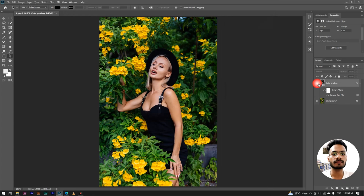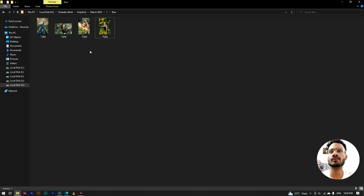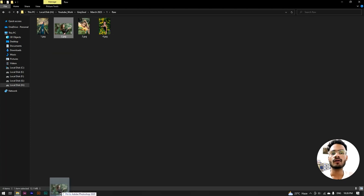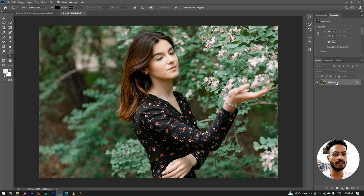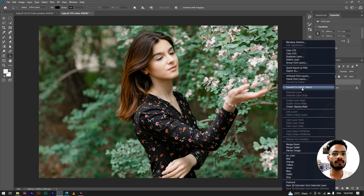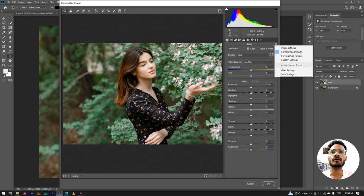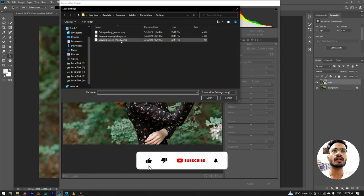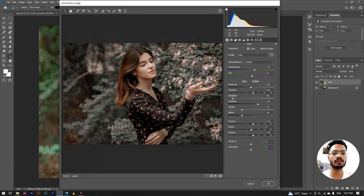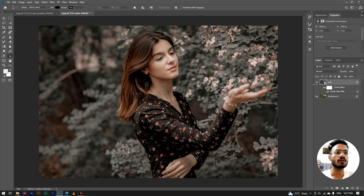Now we can see the image before and after — the effect has been applied. To apply this to a new image, we import the image and do the same process: make a duplicate layer, change the name to 'color,' convert to smart object, then go to Filter > Camera Raw and load settings. We select 'gray soul color' and open it. In a few seconds you can see the filter applied and the image color grading is complete.